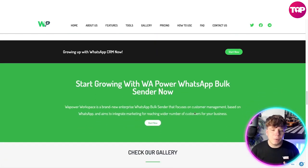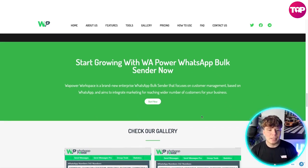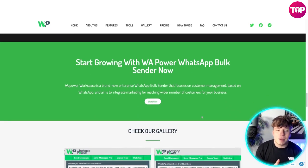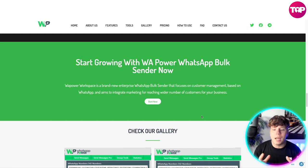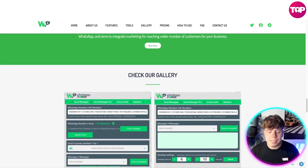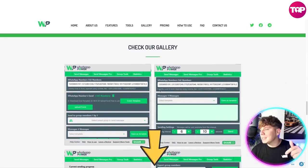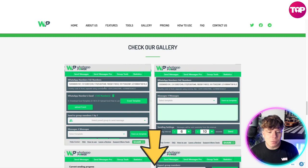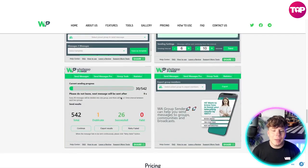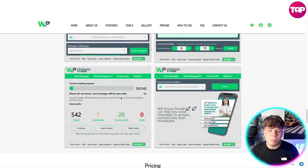You could just start now by growing it. It's a brand new enterprise that focuses on customer management and aims to integrate marketing to reach a wider number of customers for your business. Check out the gallery on the website — the link's going to be down below. Have a look at how user-friendly and easy it is, and if you're struggling with this please just reach out to support or let us know in the comments.